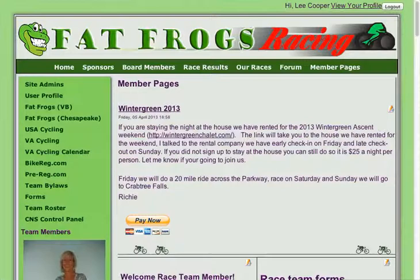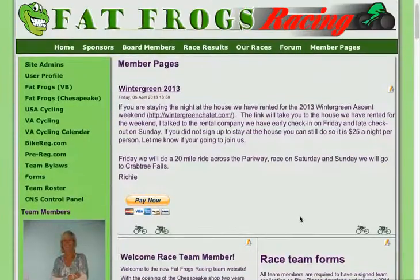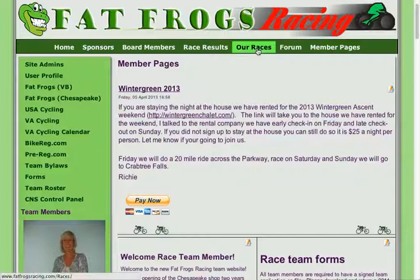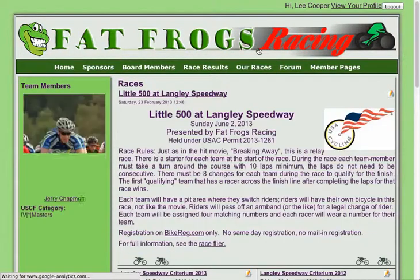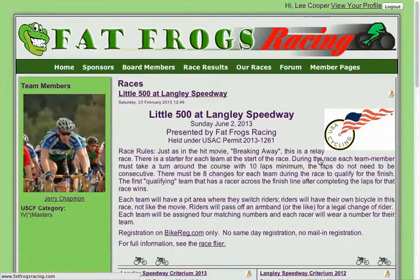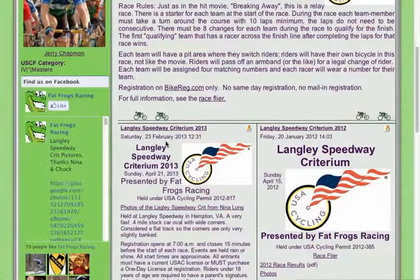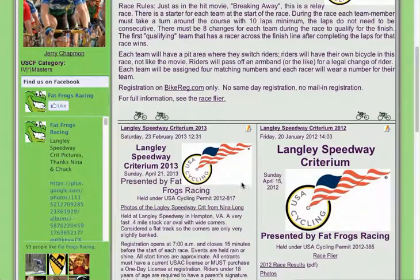So once you log in you'll come up to the user page where everybody pops up to. I'm going to find the article I want to edit. In this case it's on the Our Races page, and it's going to be the Langley Speedway that I'm going to edit here. You'll notice that since I'm logged in as an authorized user — not everybody sees this, just people that are authorized to edit files on the site.